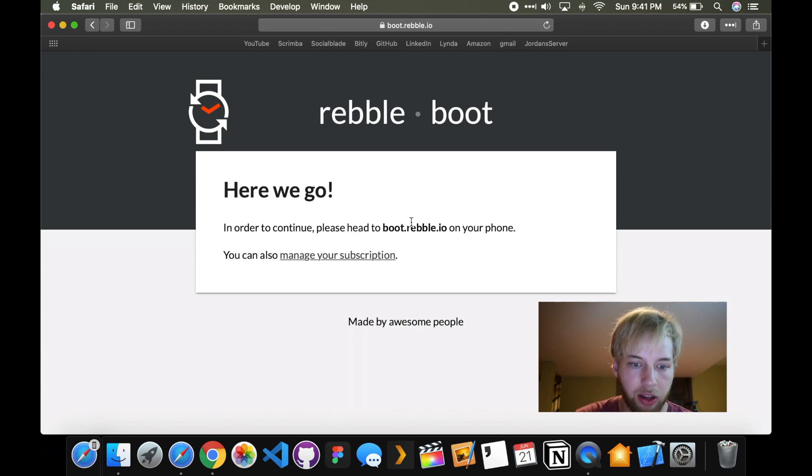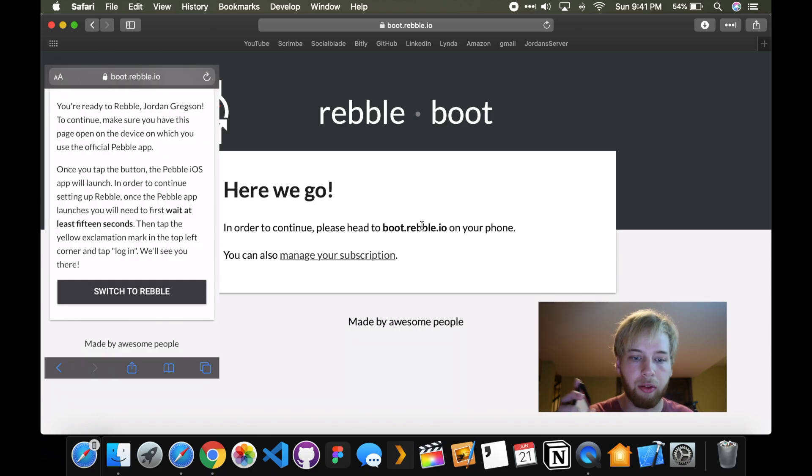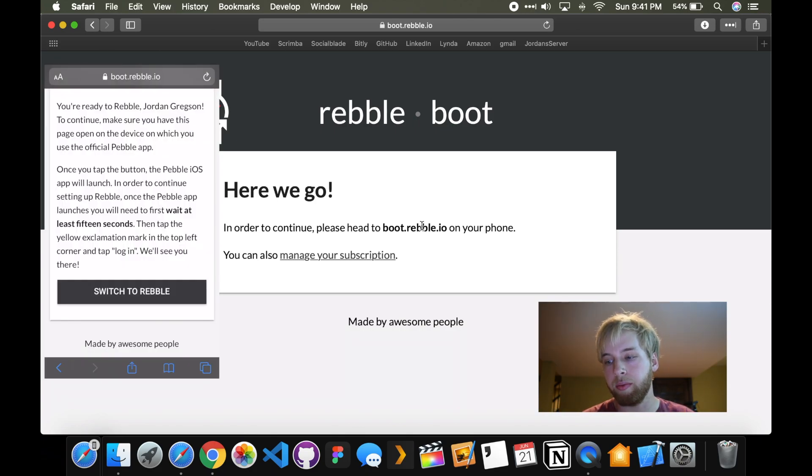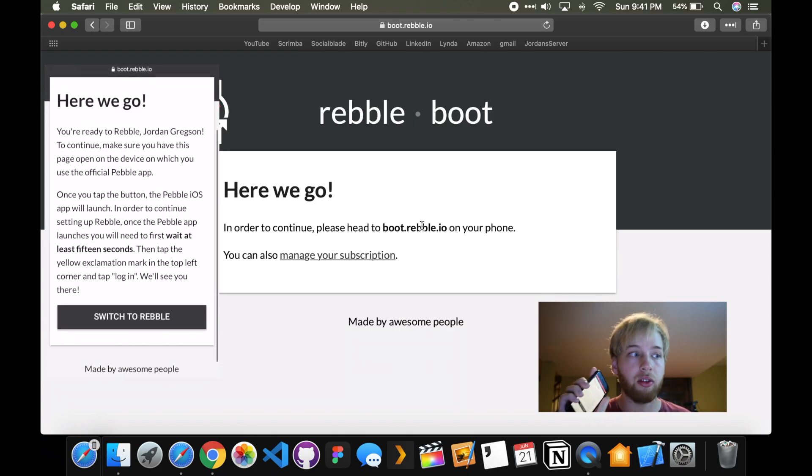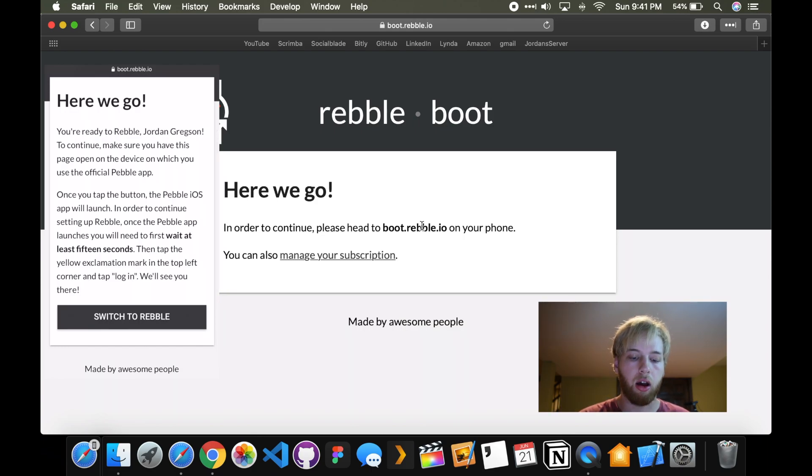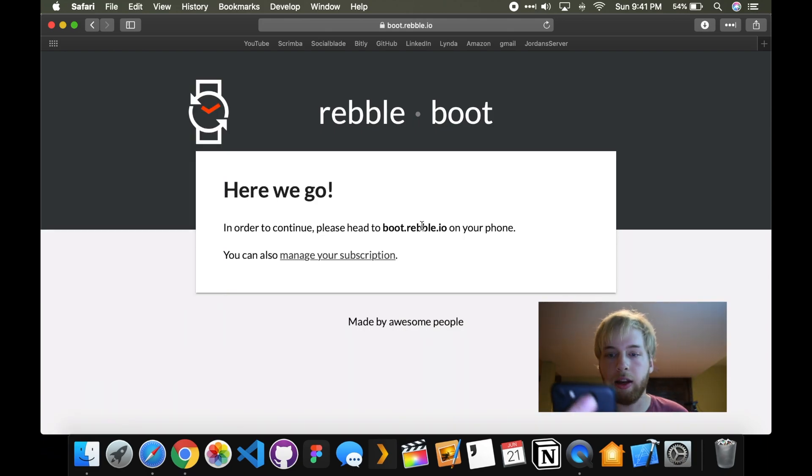In order to continue, please head to boot.rebel.com. And so, as you can see, on my phone right now, I'm on that site. But keep this open. Let's not get too ahead.